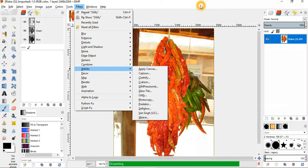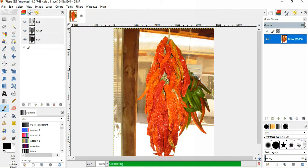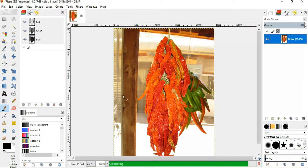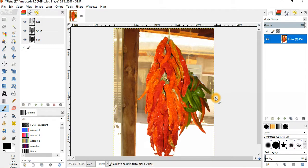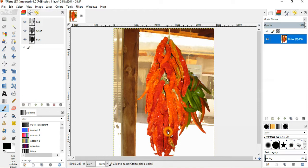So anyway, we are oilifying here. And I can see it's almost done showing up the image. And as soon as it's done, it's going to show us what the image looks like with the oil effect. And there it is. It's applied the oil effect to the entire image.